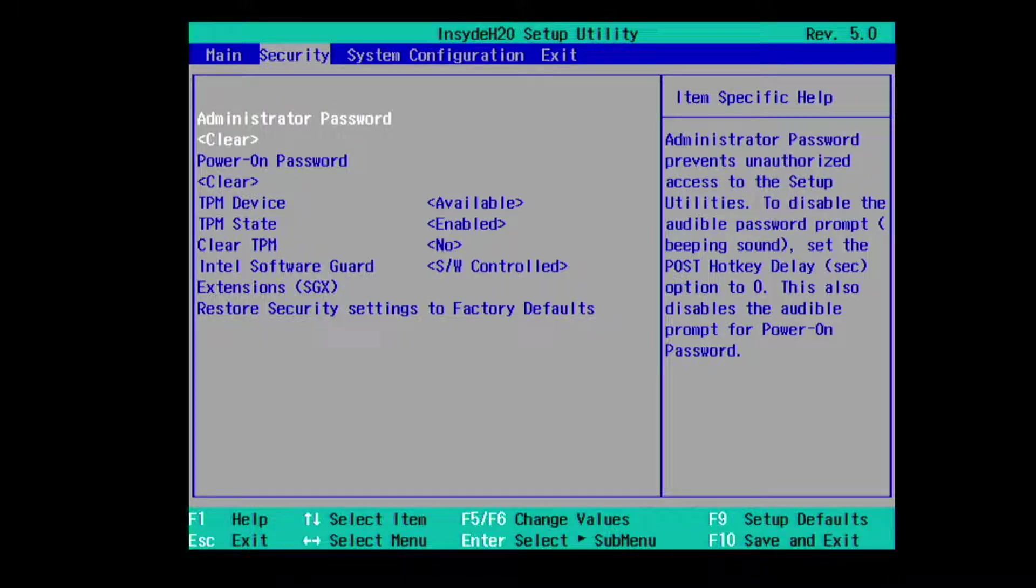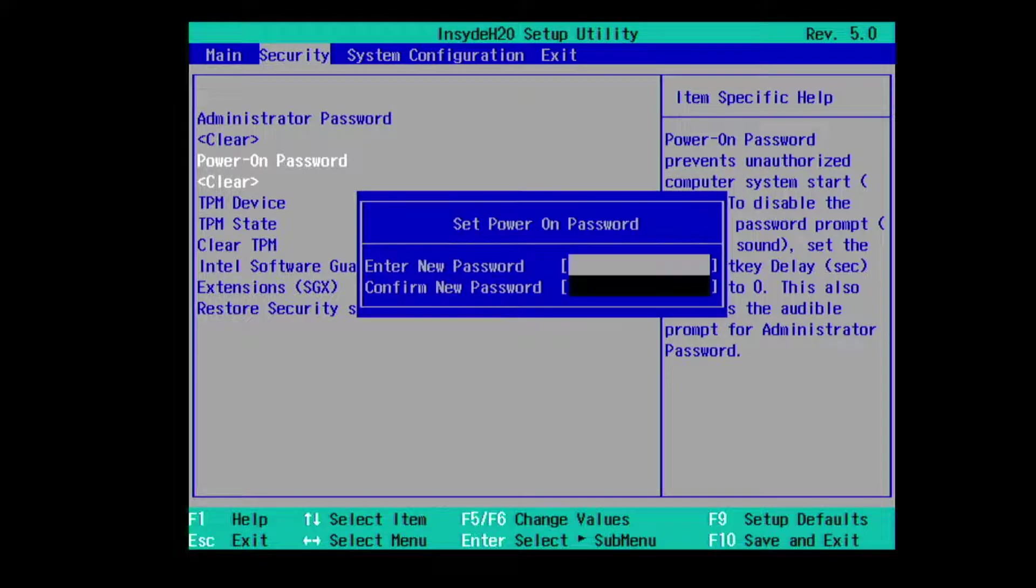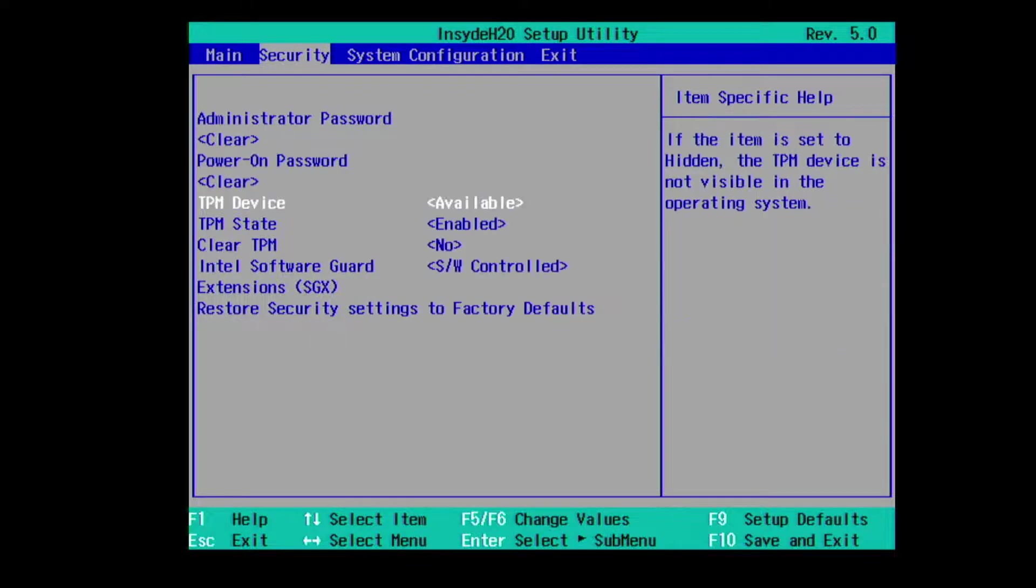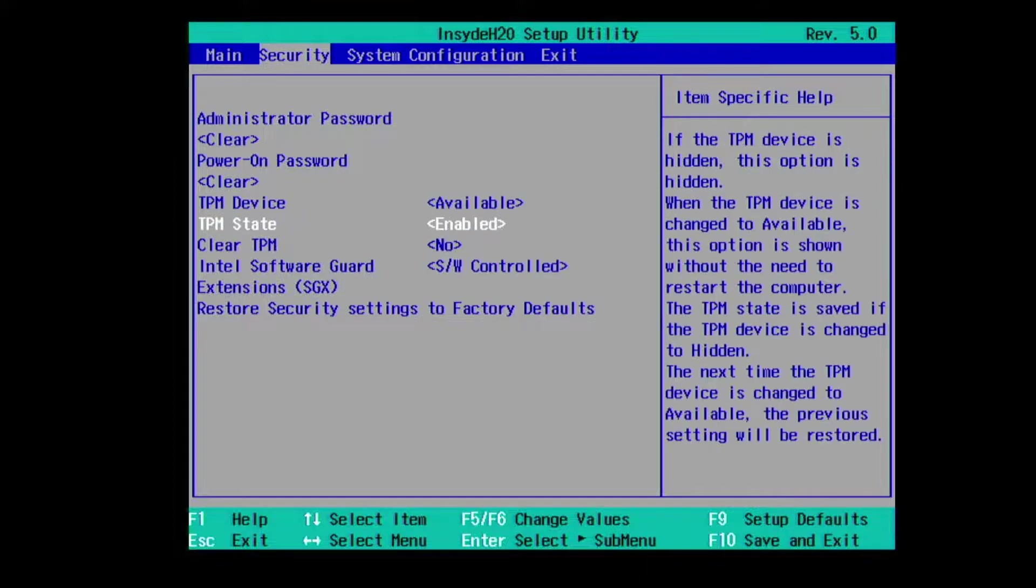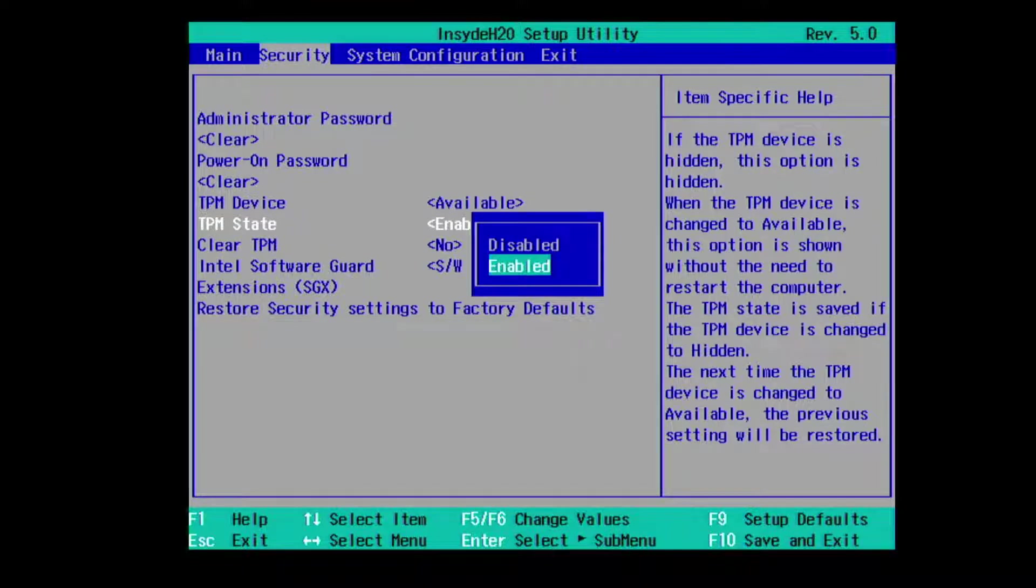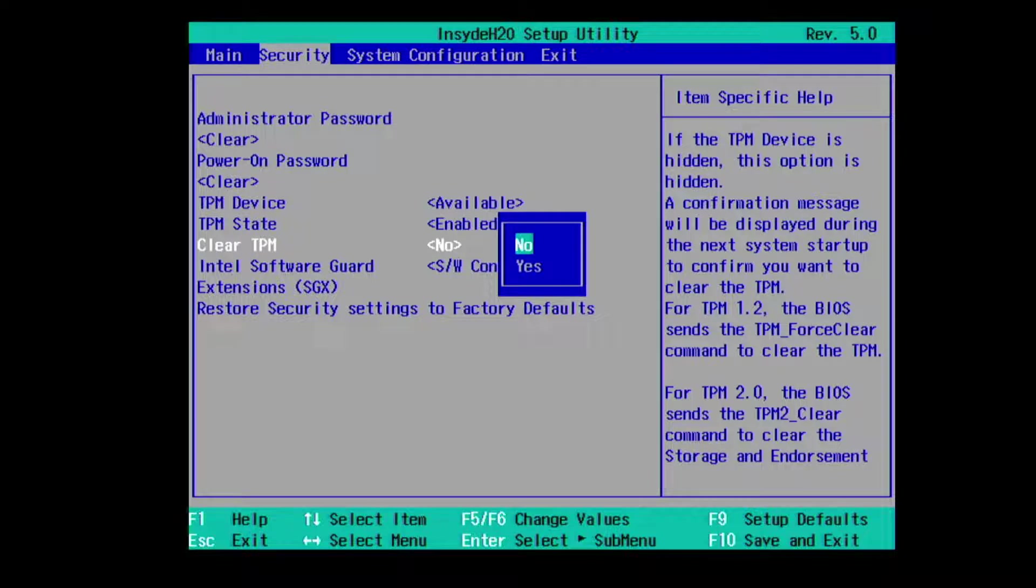We have power on password, trusted platform module device, we have a trusted platform module state, clear trusted platform module,